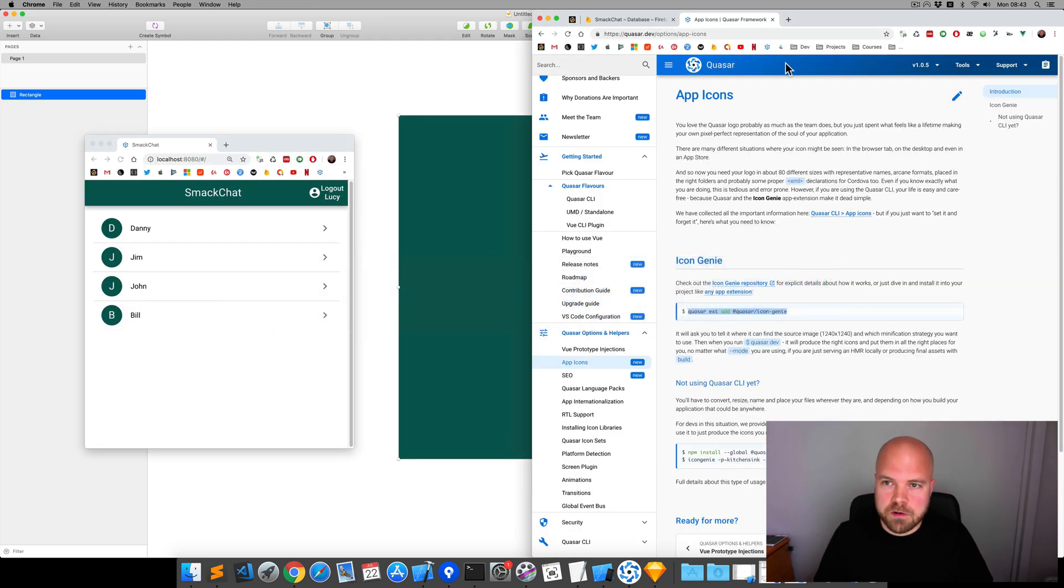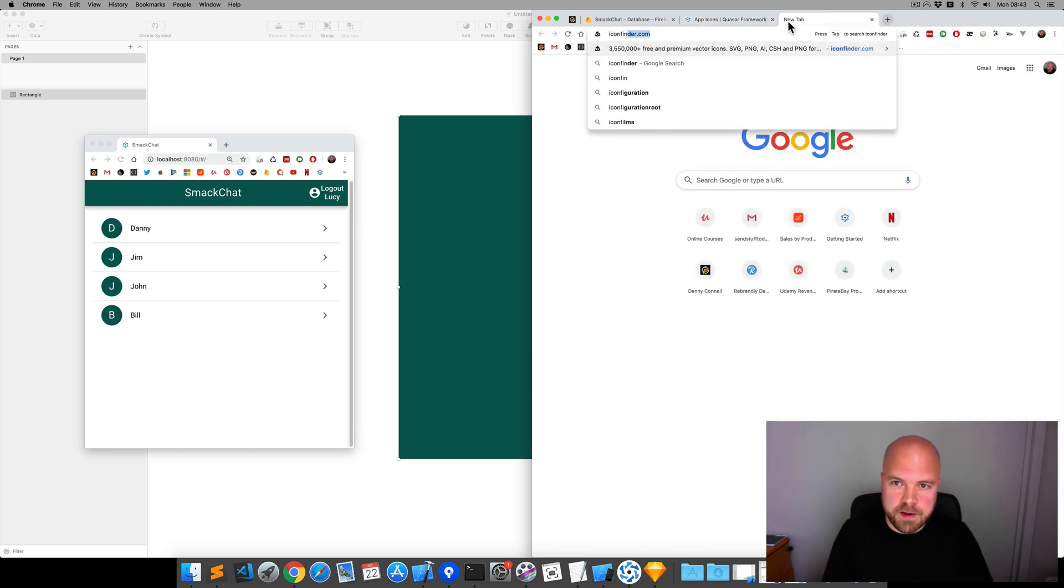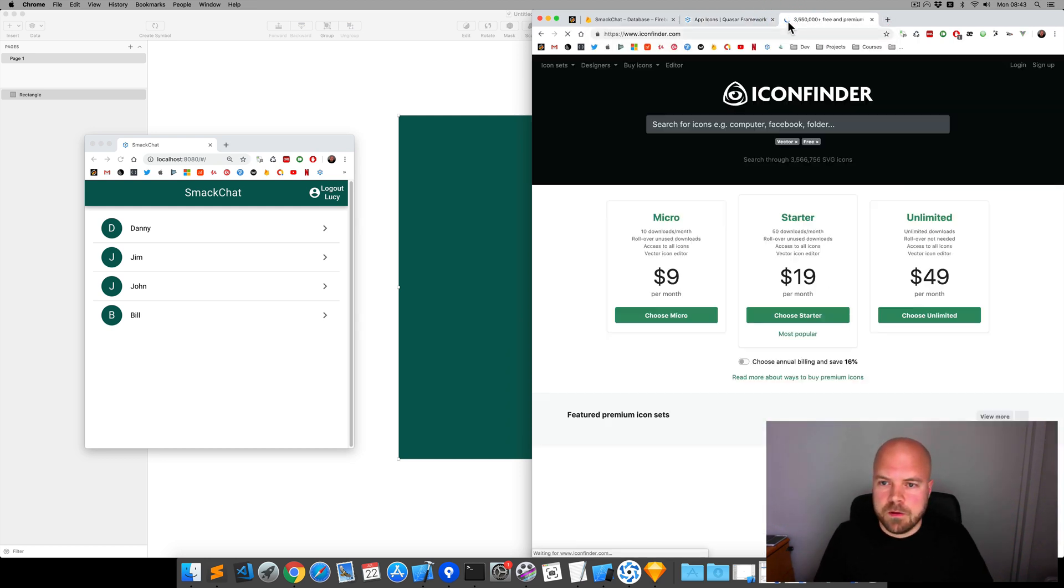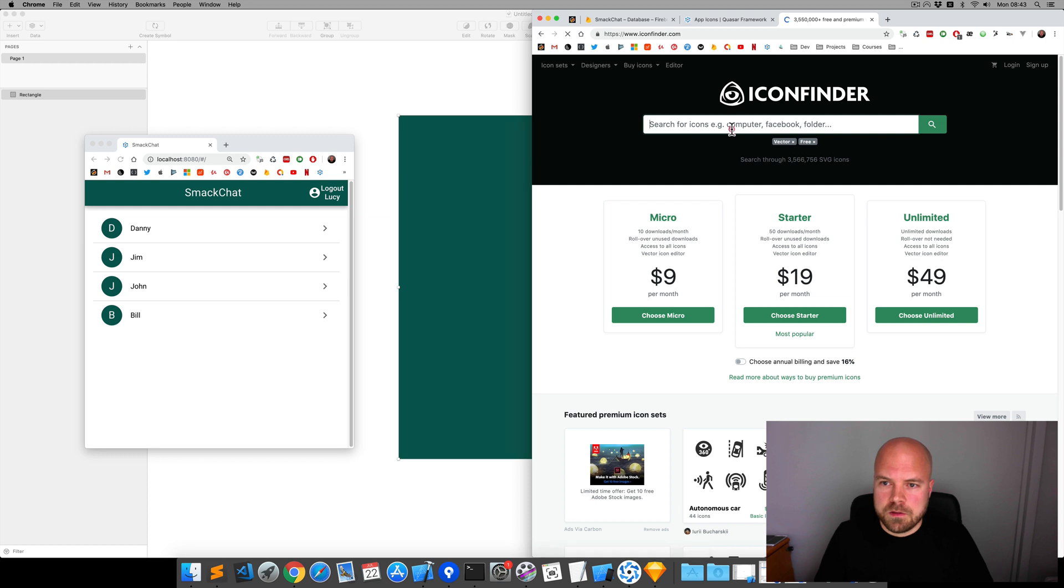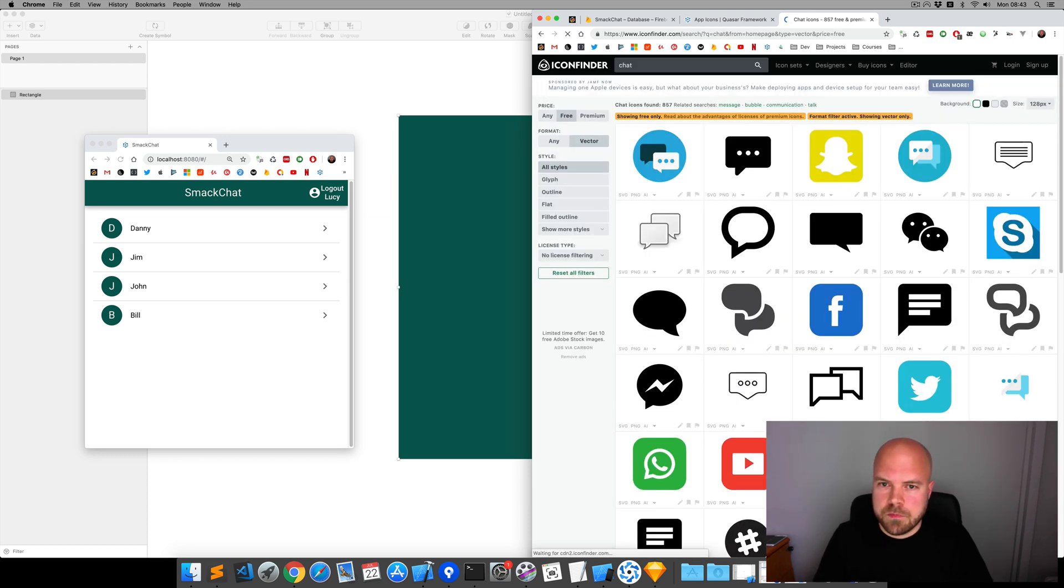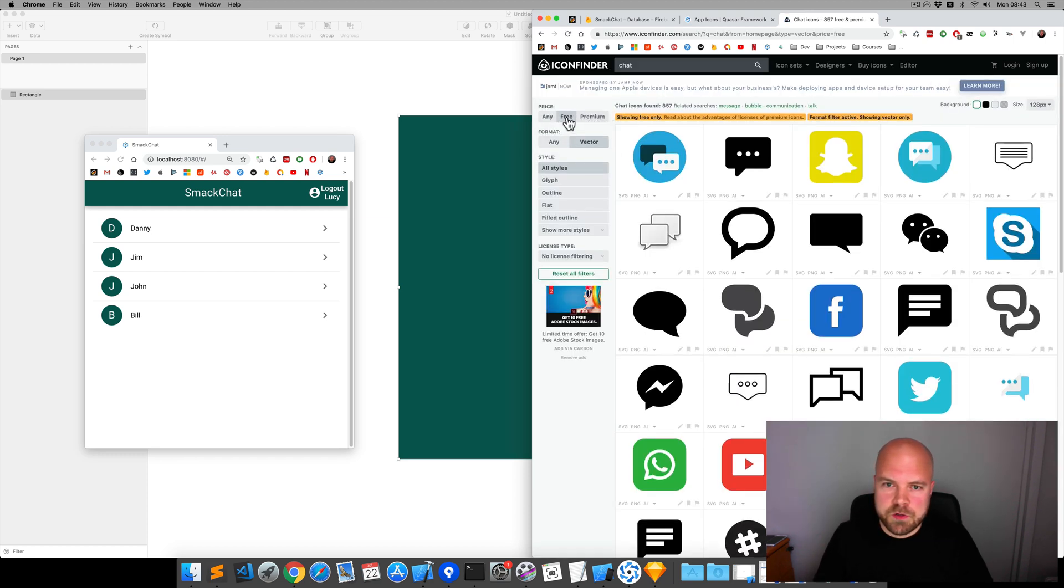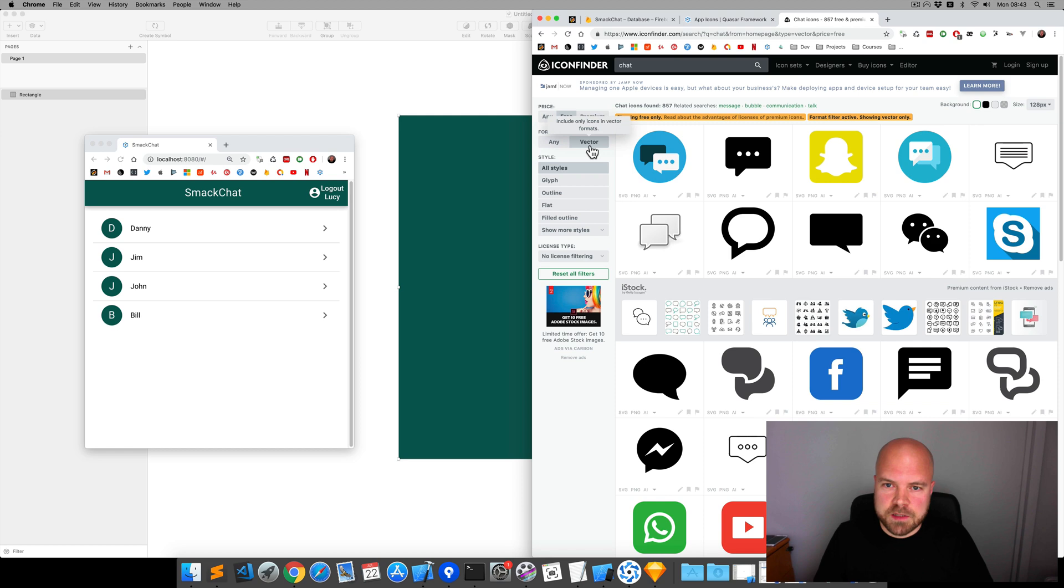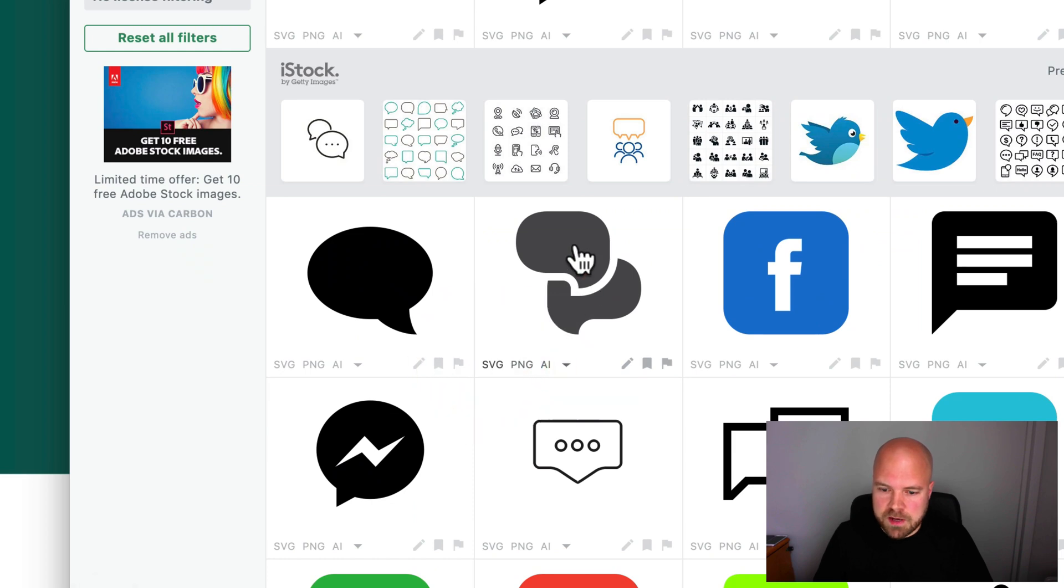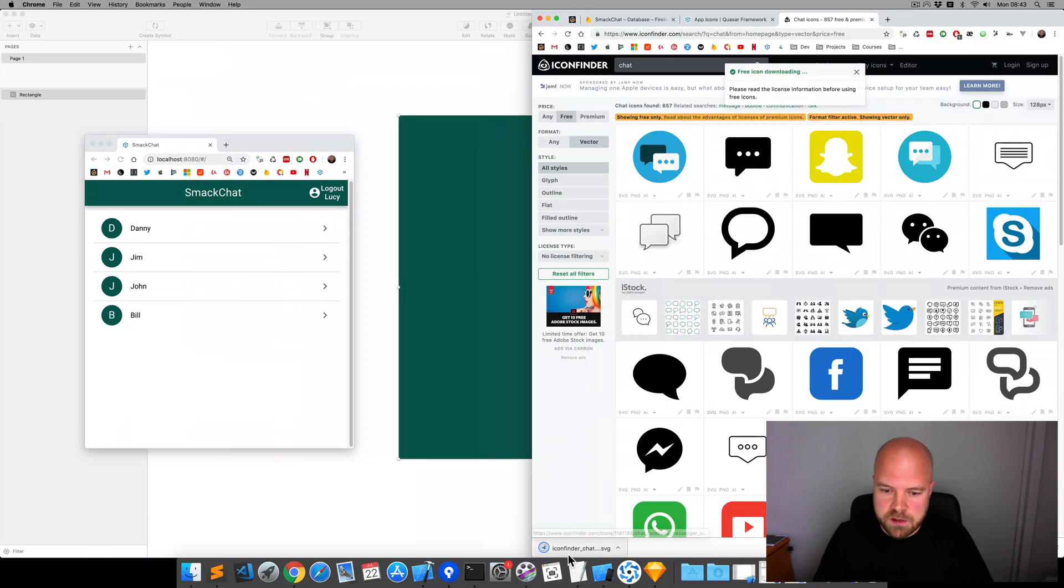I'm going to jump to iconfinder.com, search for chat, and make sure free and vector are selected. So, we only have three icons. This one looks pretty good. So, I'm going to download that as an SVG.